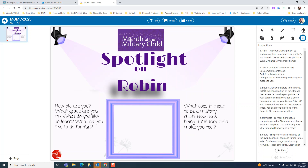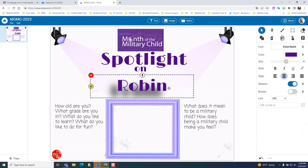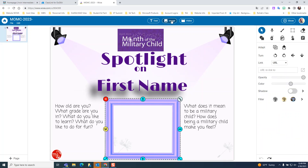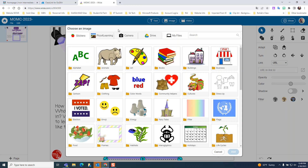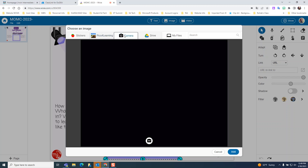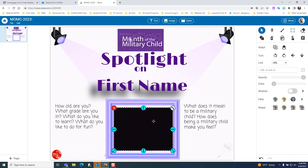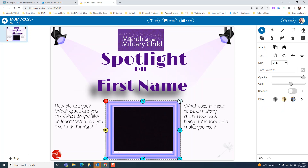The third feature is adding an image of yourself — we want to see you in this frame. To do that, go to the image tab at the top and click on the camera. If your device has a camera, you would be able to take your photo there. My device's camera is being used in this recording, but if you click add, your photo would show up and you could resize it as needed. You can also resize the frame as needed.